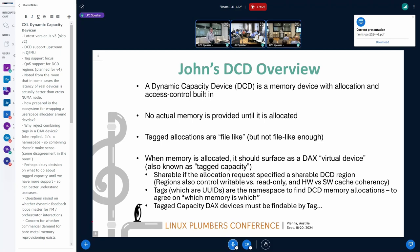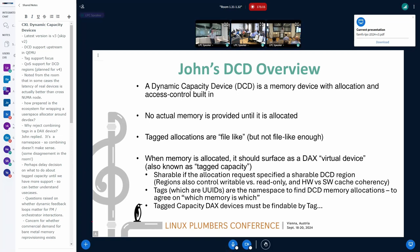A quick overview of DCD — I'm one of the authors of DCD in the spec, so I have some perspective on why things were put there. It's seen as something complicated and there's a certain amount of misconception about it. But a DCD is just a memory device with allocation and access control built in. When you connect it, there's no memory provided — you have to allocate some. We need a fabric manager for that. And tagged allocation: allocations can be tagged or not. If they're shareable, they must be tagged — it's mandatory.